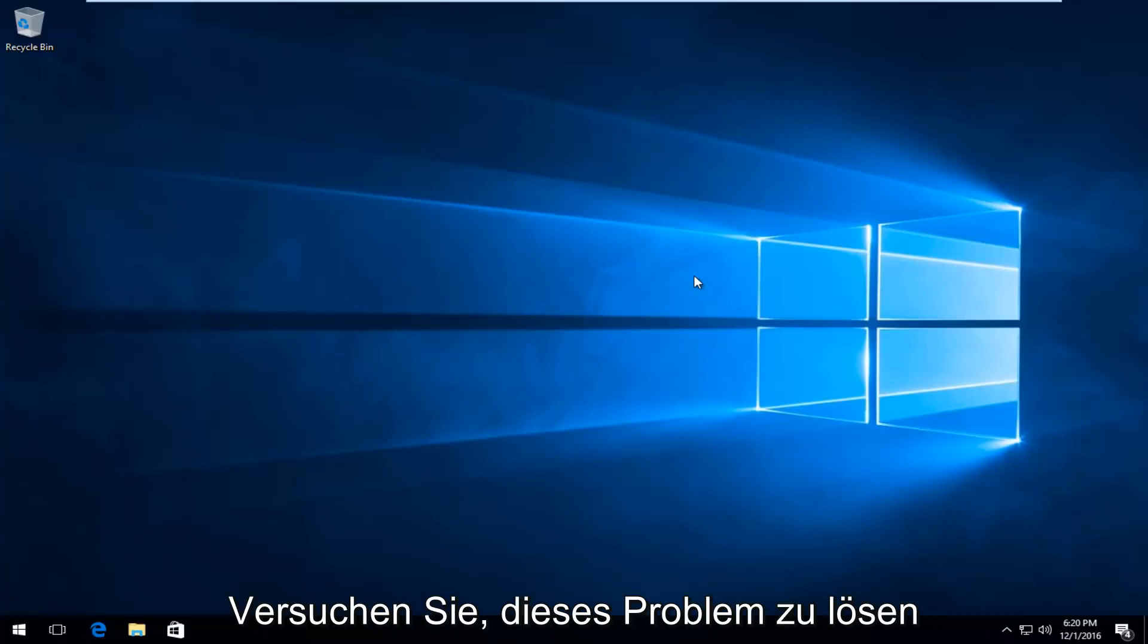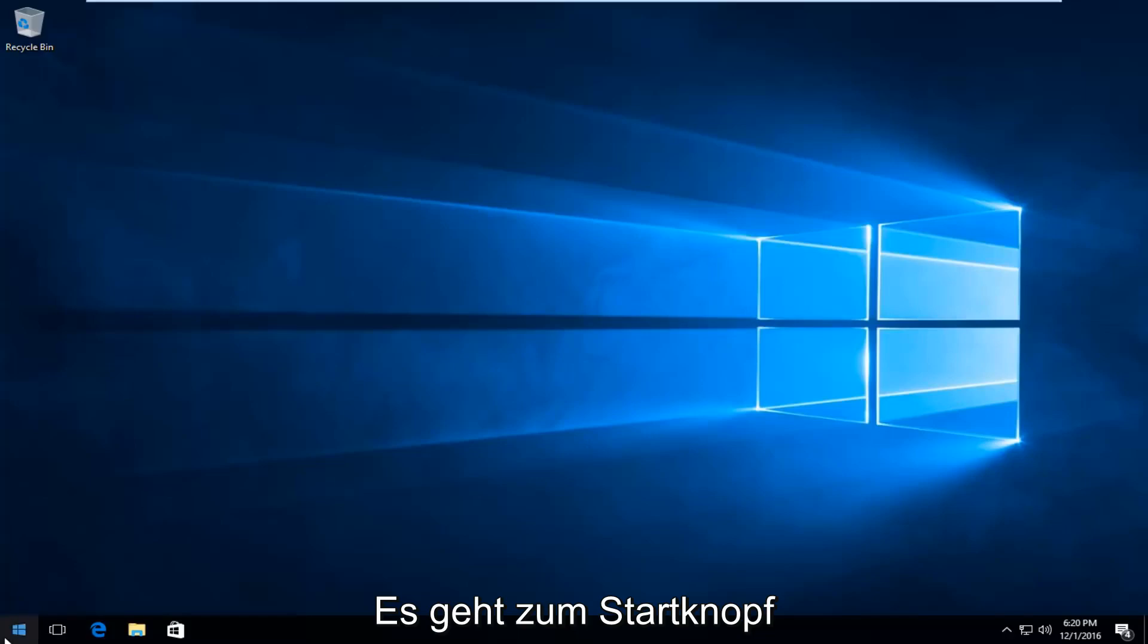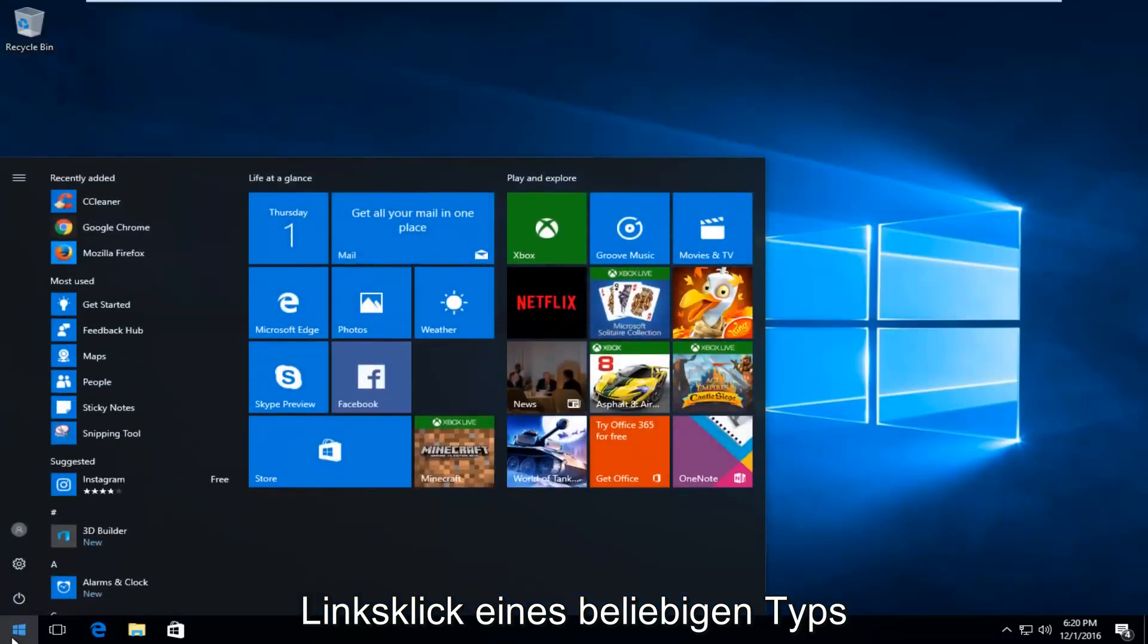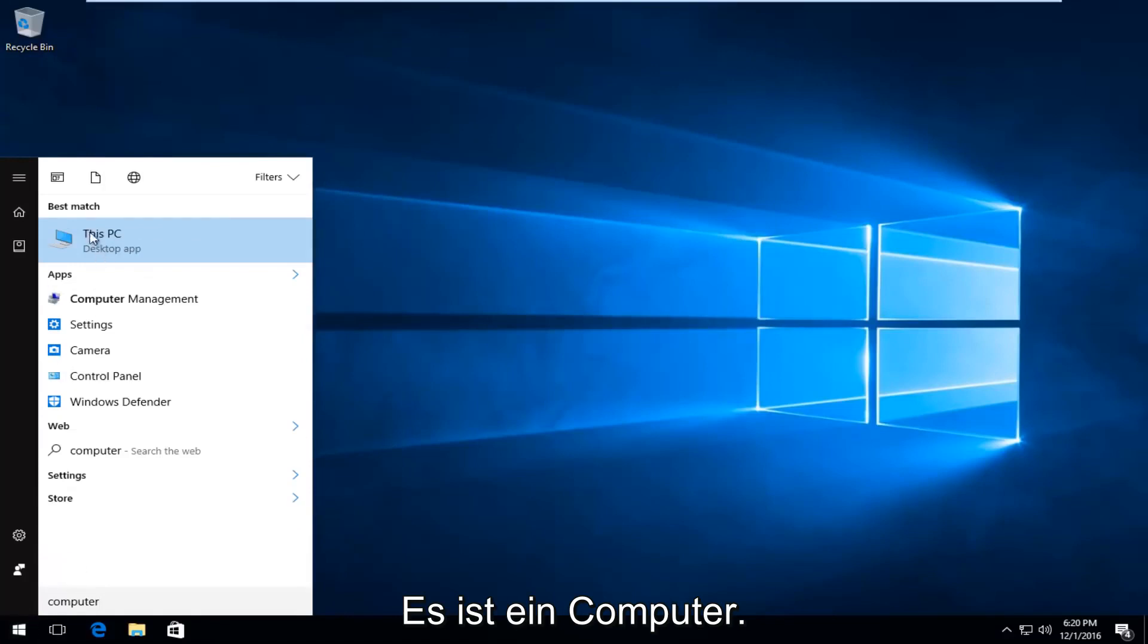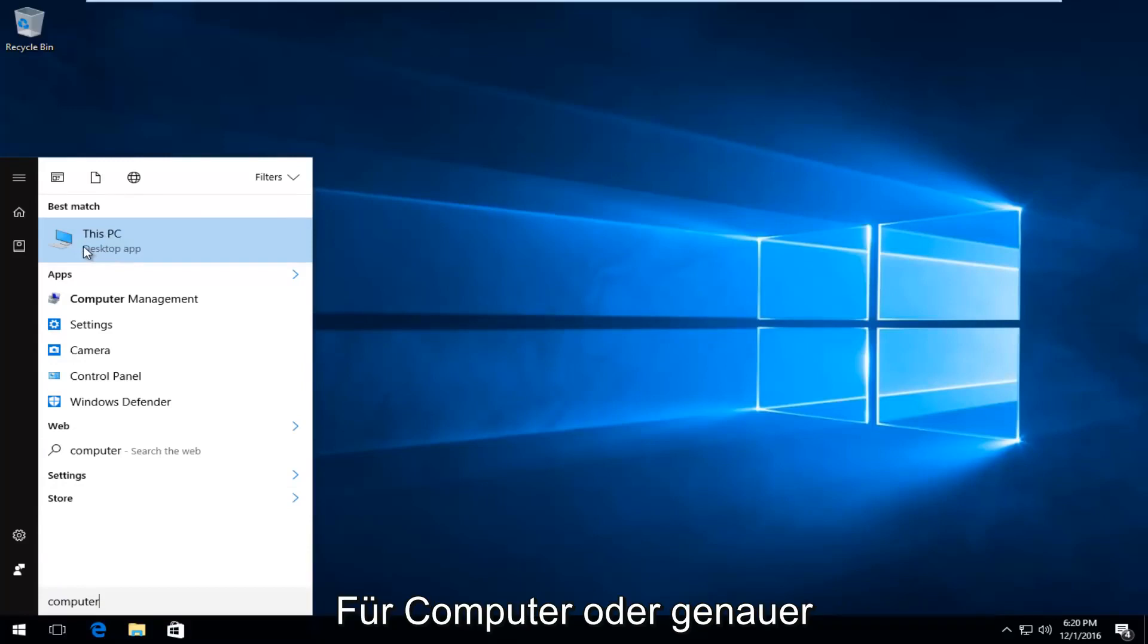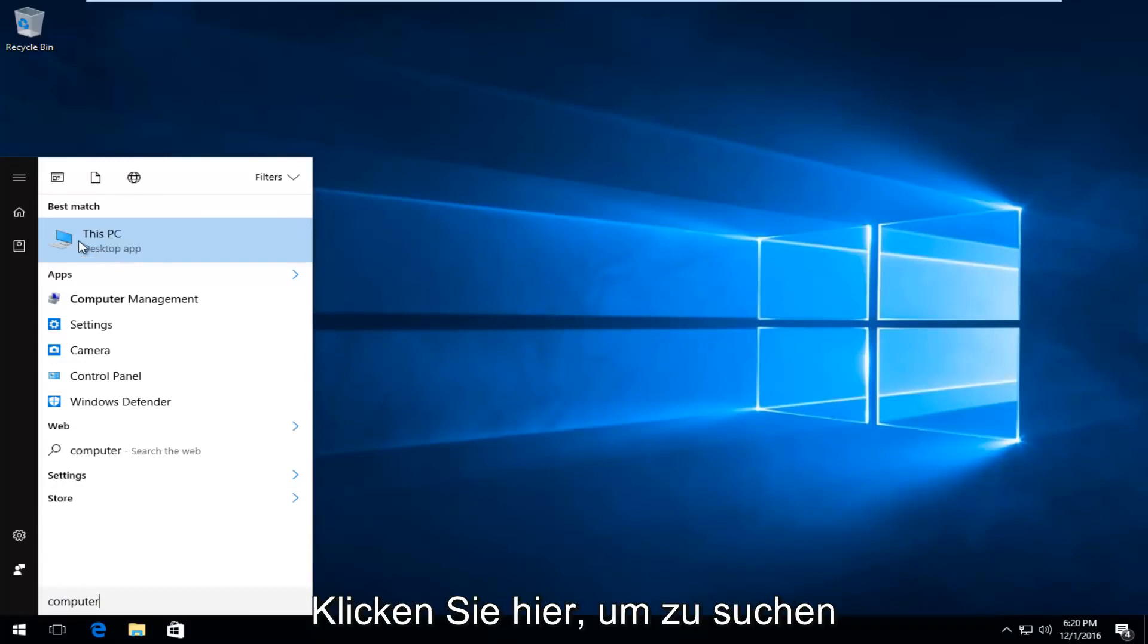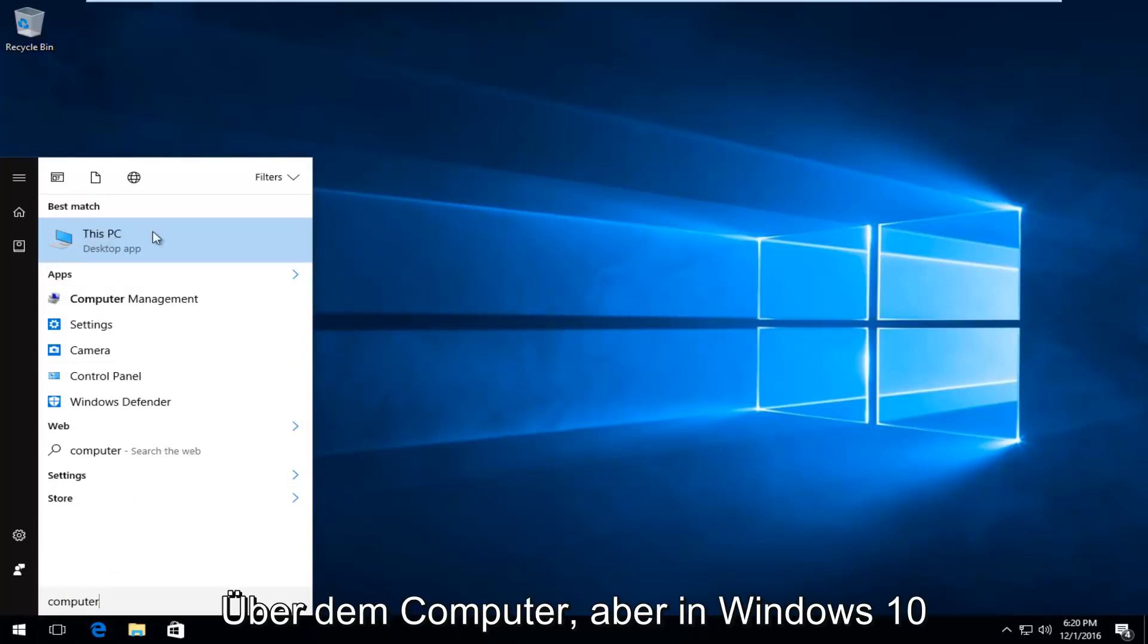The first thing I'm going to do to remedy this issue is head over to the start button, left click on it, and type in 'computer'. It should say 'This PC' right above desktop app on Windows 10. On other computers or earlier versions of Windows, it will just say 'computer'.